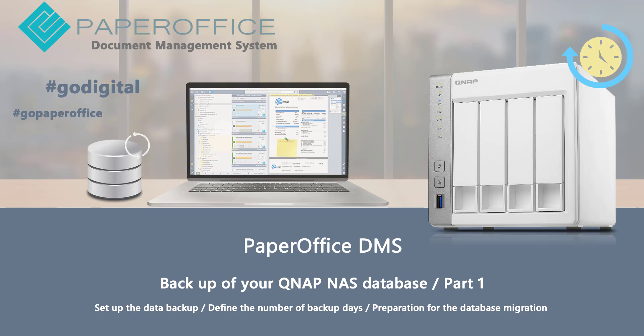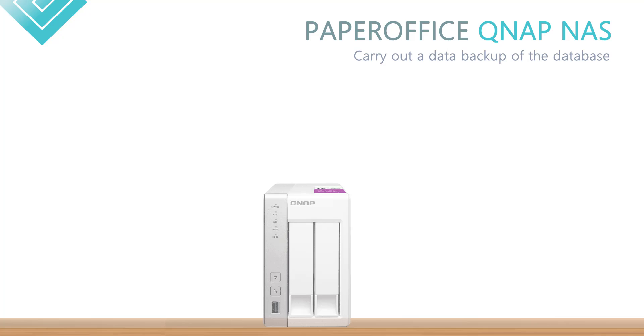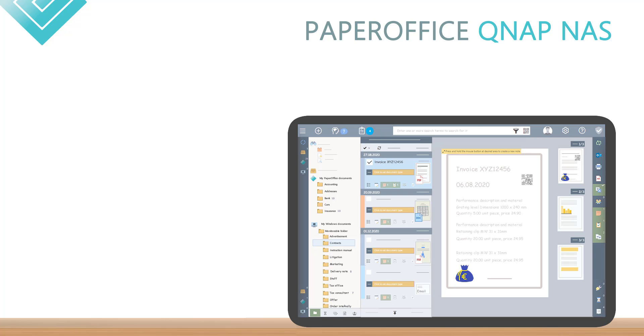Hello, and welcome to our new workshop. In today's workshop, I would like to show you how a data backup of our PaperOffice database, which is located on the QNAP NAS, can be carried out.